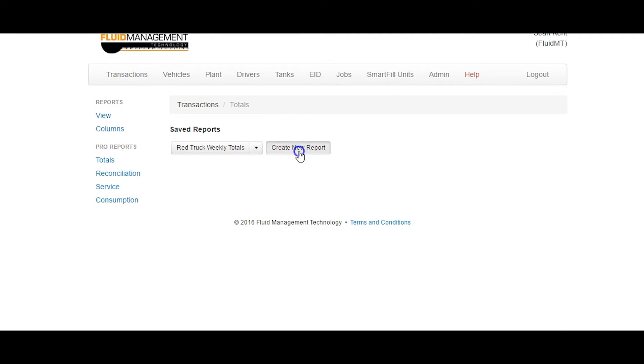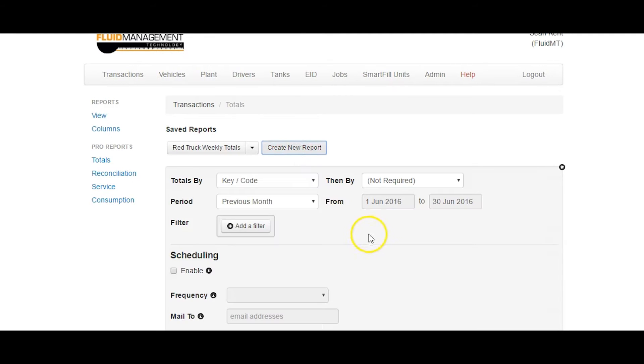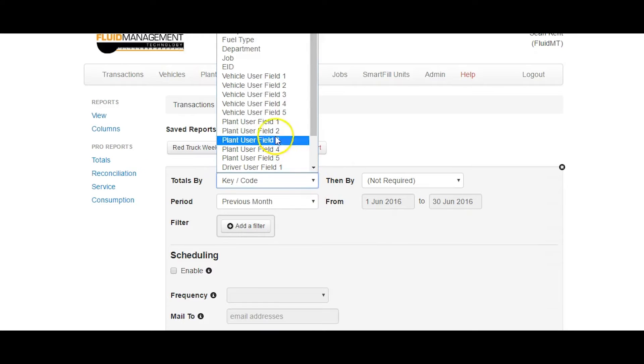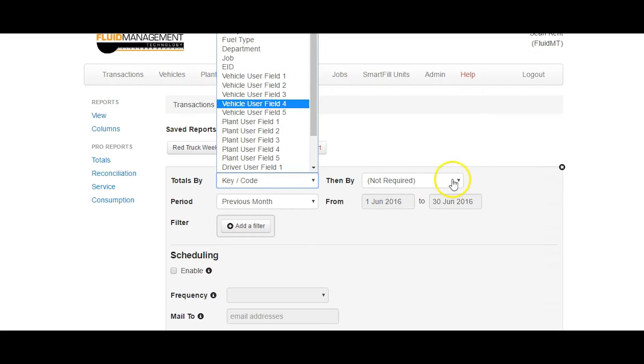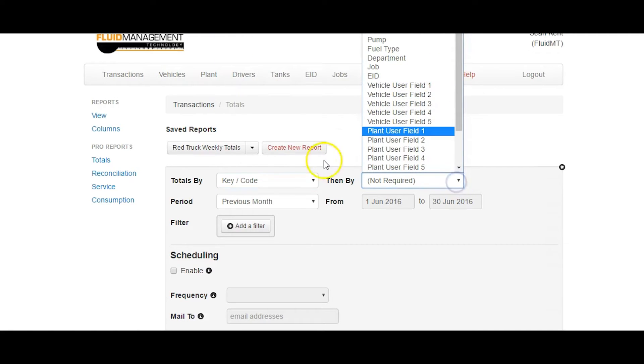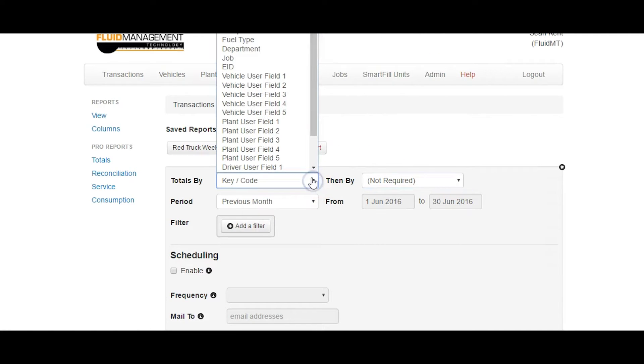First decide how the data will be sorted by selecting the sort criteria from the Totals by and then by drop down menus. We will sort this report by Vehicle User Field.